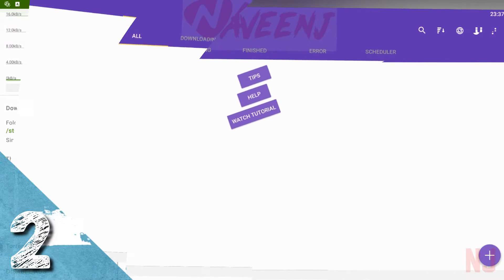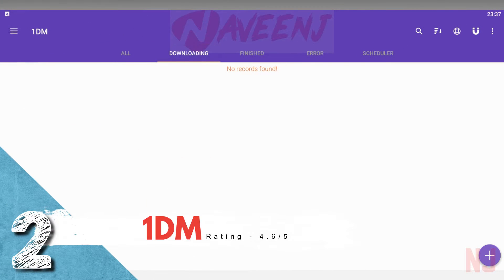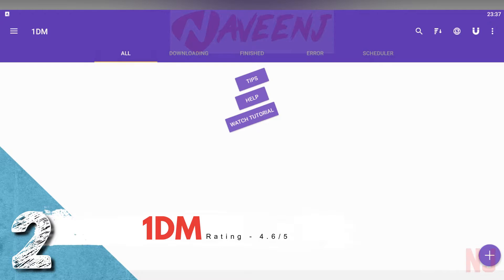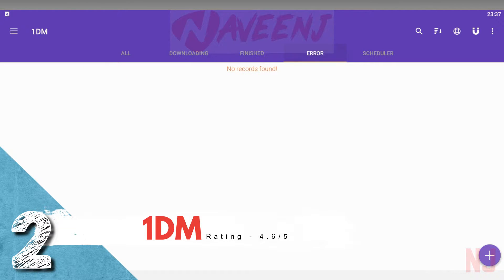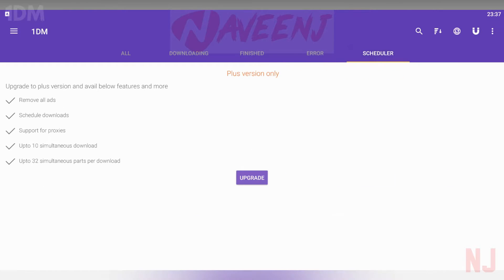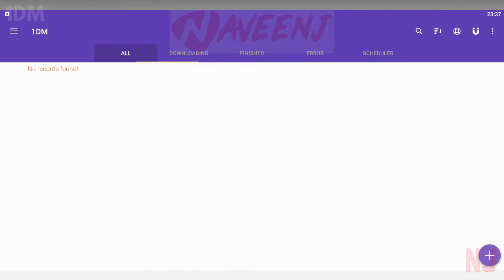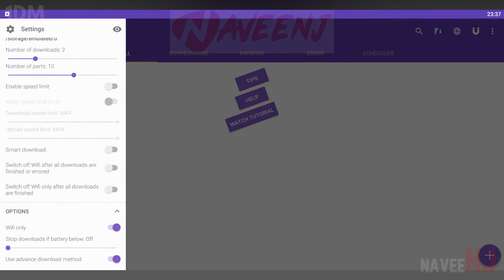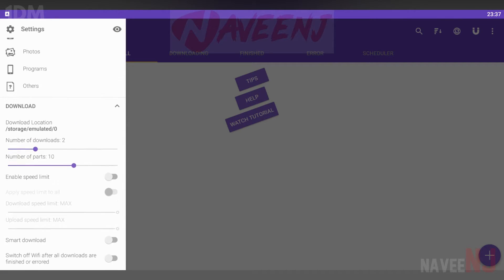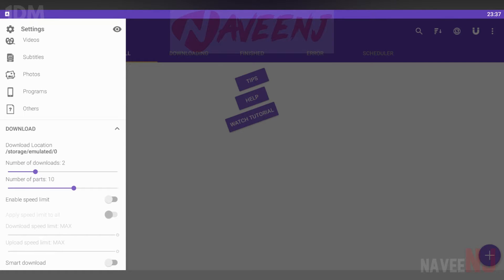Number 2. 1DM. 1DM is another popular choice in the Download Manager space. It works like most other download managers, except this one has direct torrent support as well.